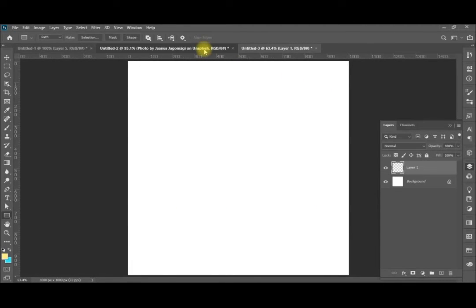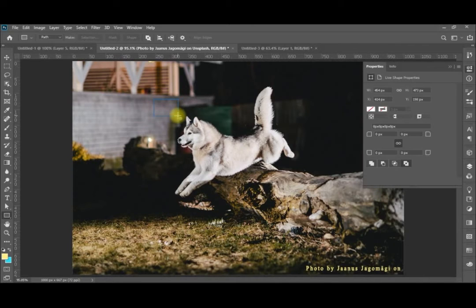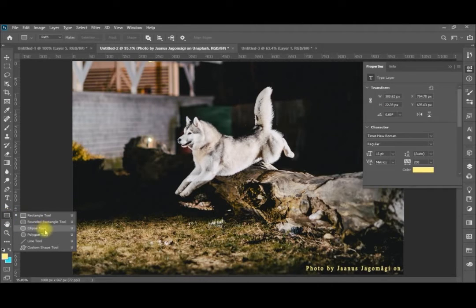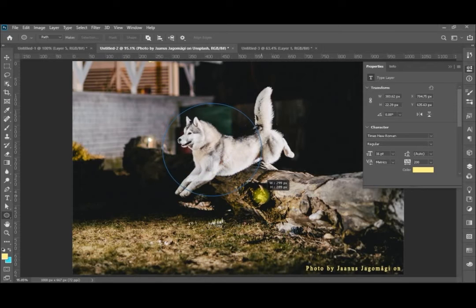Now let's add the flame to another image. Here we have a nice husky image and we'd like to add a ring of fire around its head. So I will select the Ellipse tool — make sure it is set to Path — and bring it around the dog's head.